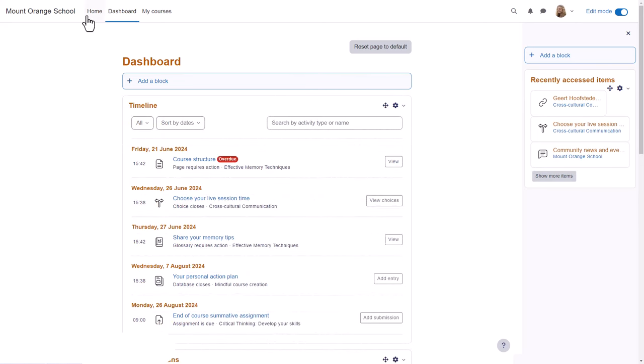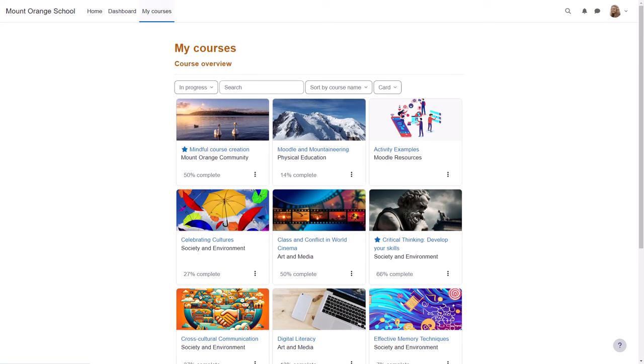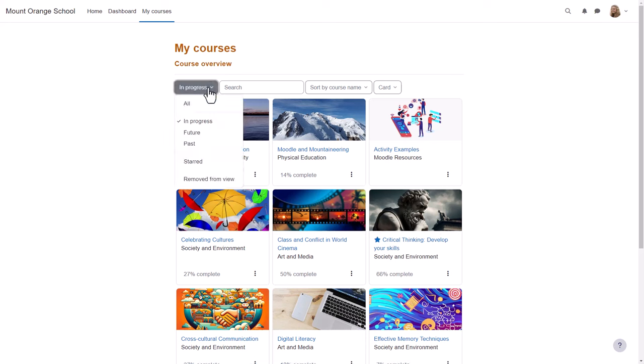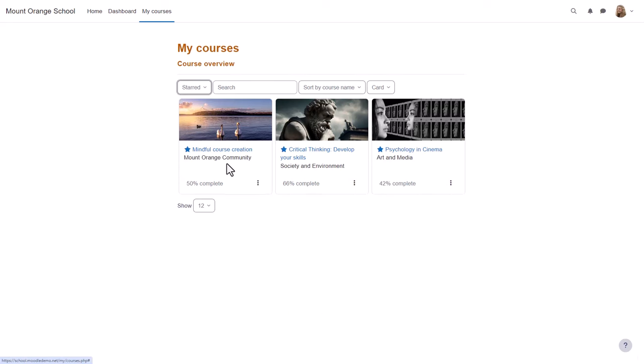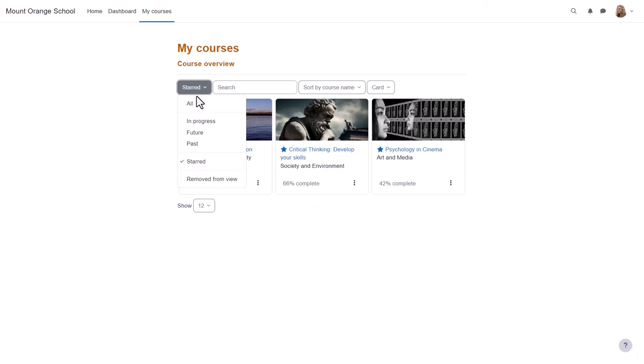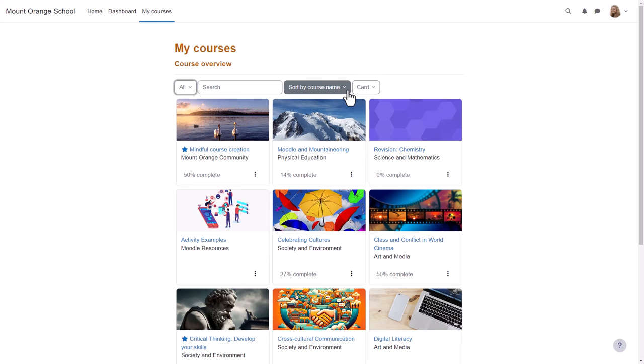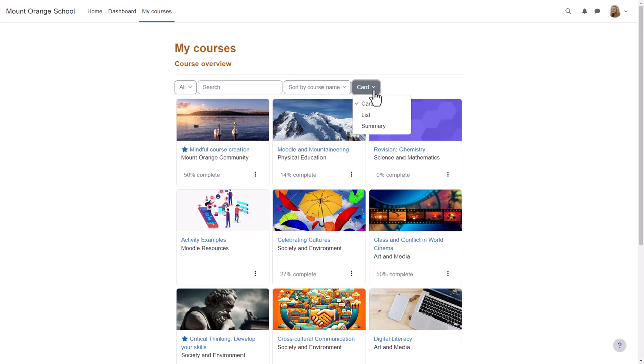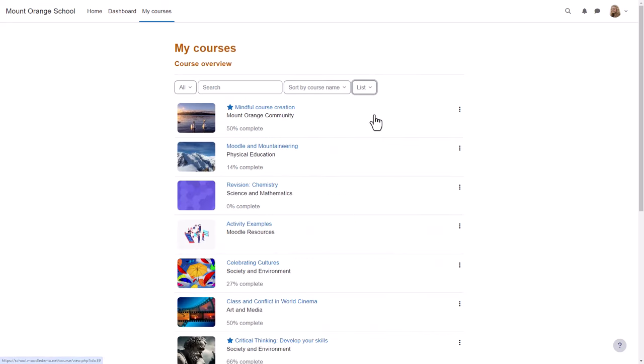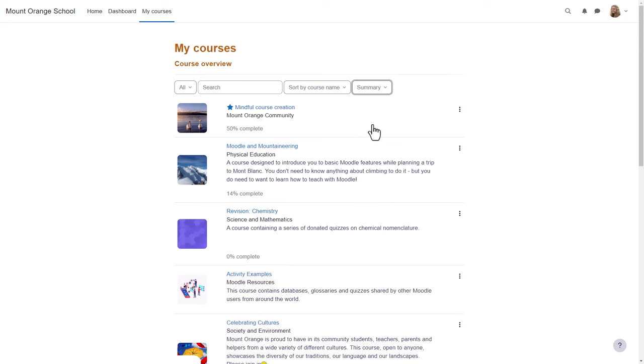Also at the top of the screen is a link home back to the site front page and my courses. Clicking here takes you to the courses you're enrolled in, either as a student as here or as a teacher. You can see all courses, those in progress, future or past, and starred courses are ones you've bookmarked or favorited from the three dots. You can sort by course name or last accessed, and courses can display in list view, summary view, or as here, card view.